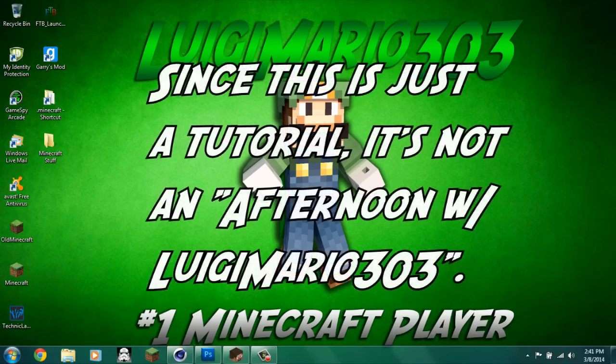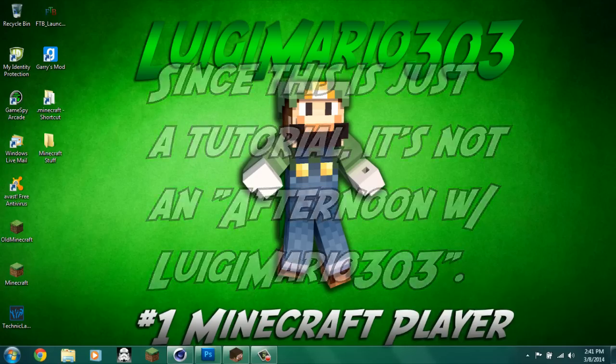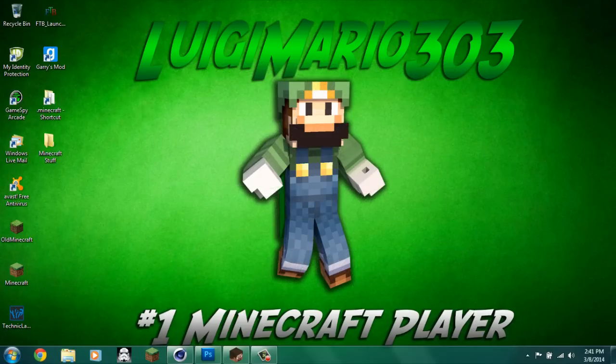Hey guys, LuigiMore303 here from the Mario Custom C and today I'm going to be showing you how to make your own custom thumbnail for your videos like the ones I do.